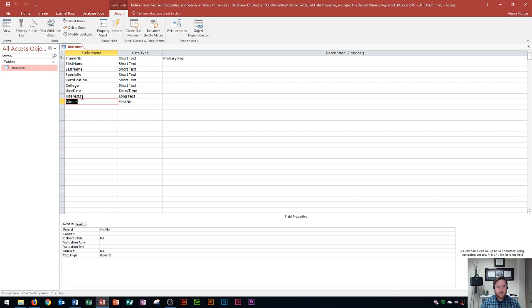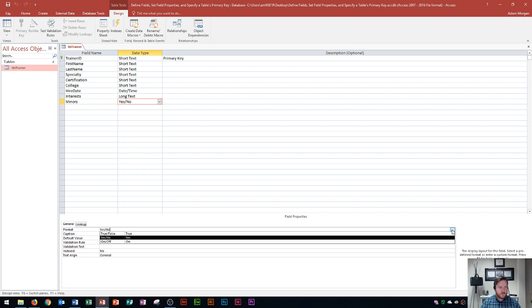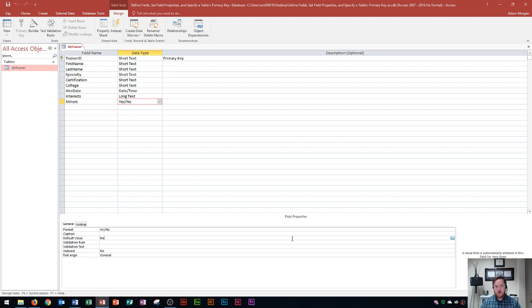Going back to design view to configure the Minors field, I can see it's a Yes/No type. In the field properties you can choose formats like True/False or On/Off. I'll set the default value to 'No', since most trainers don't accept minors — you'd want the default to reflect the more common value. For the caption I'll put 'Accepts Minors'.